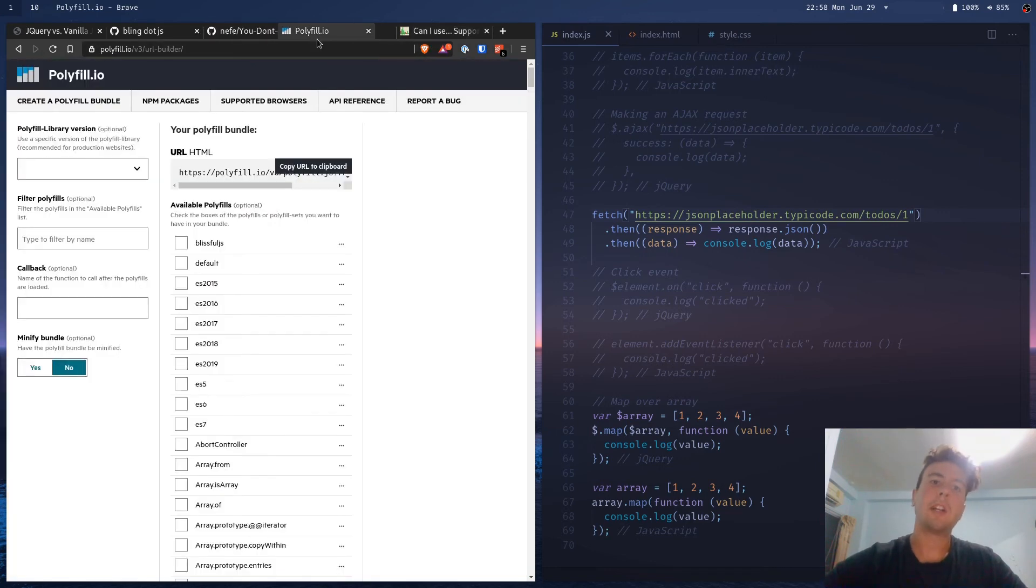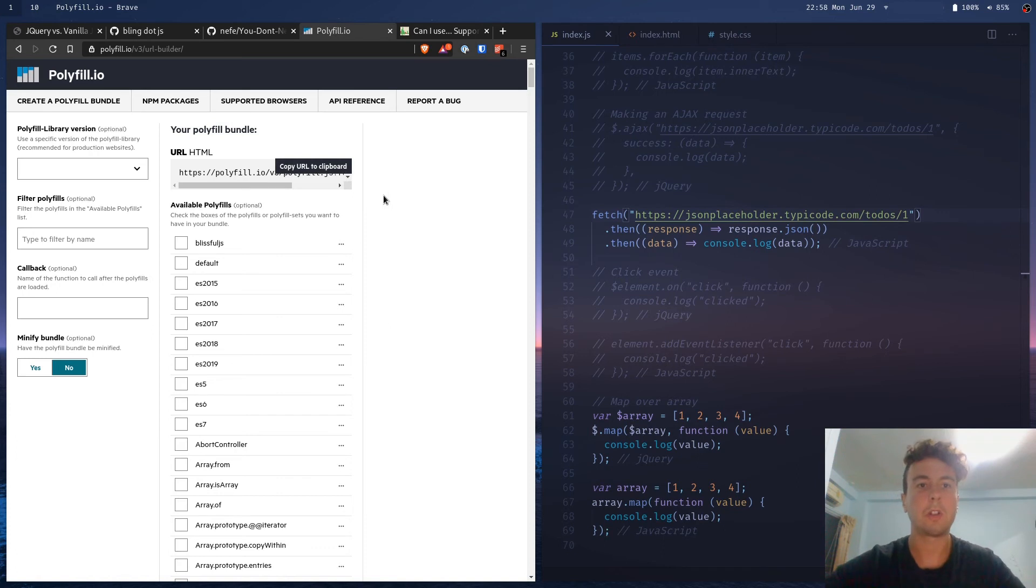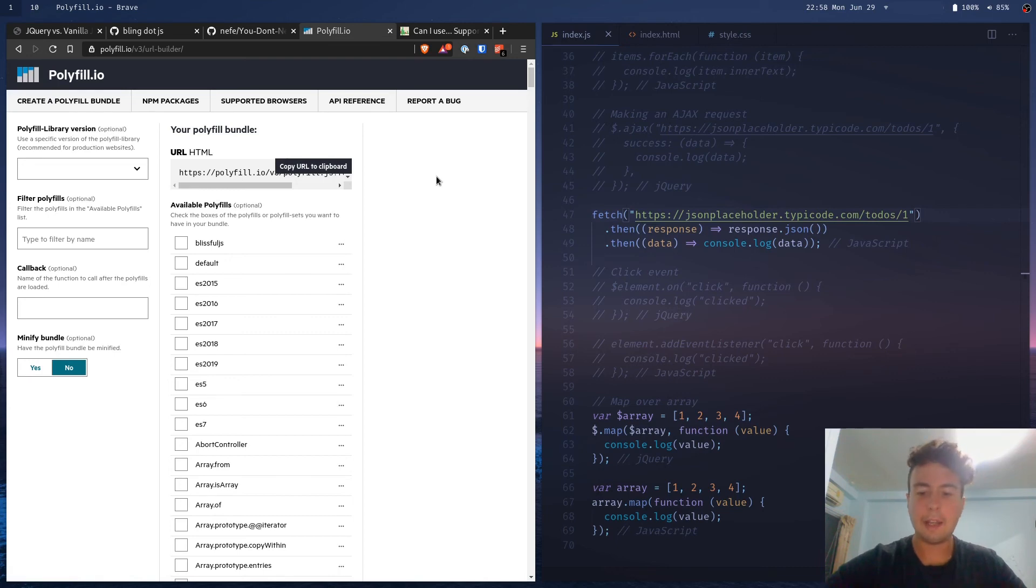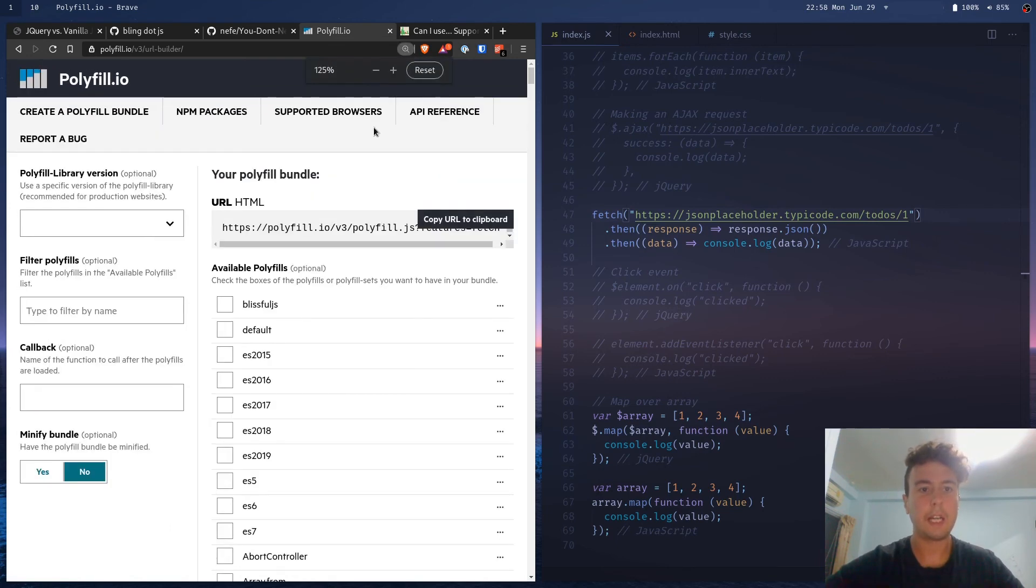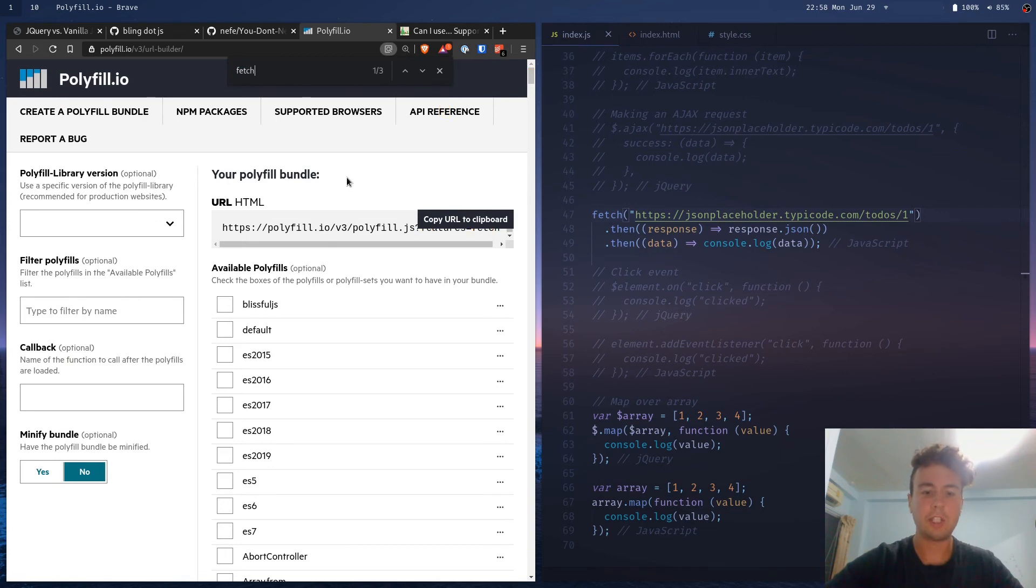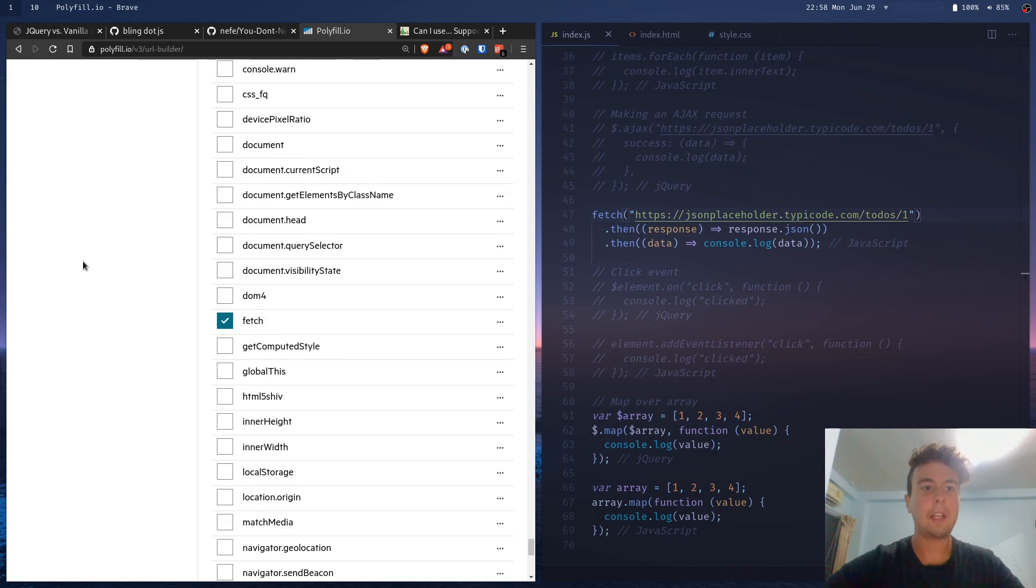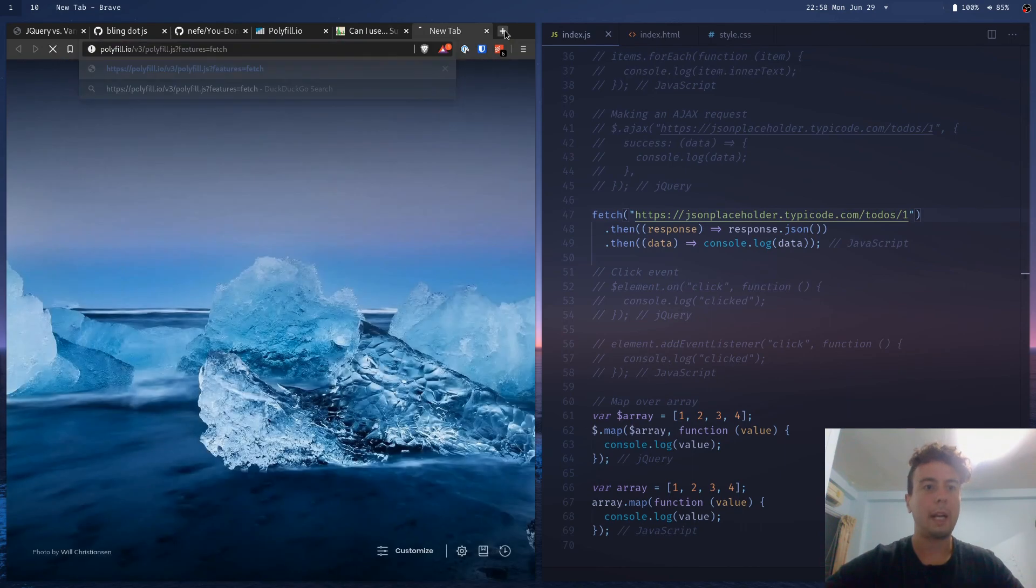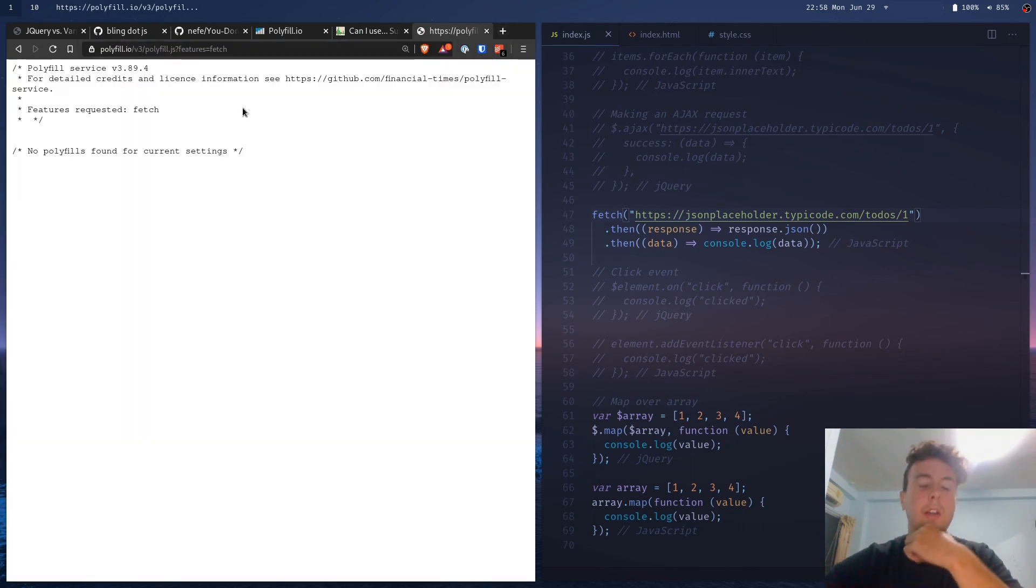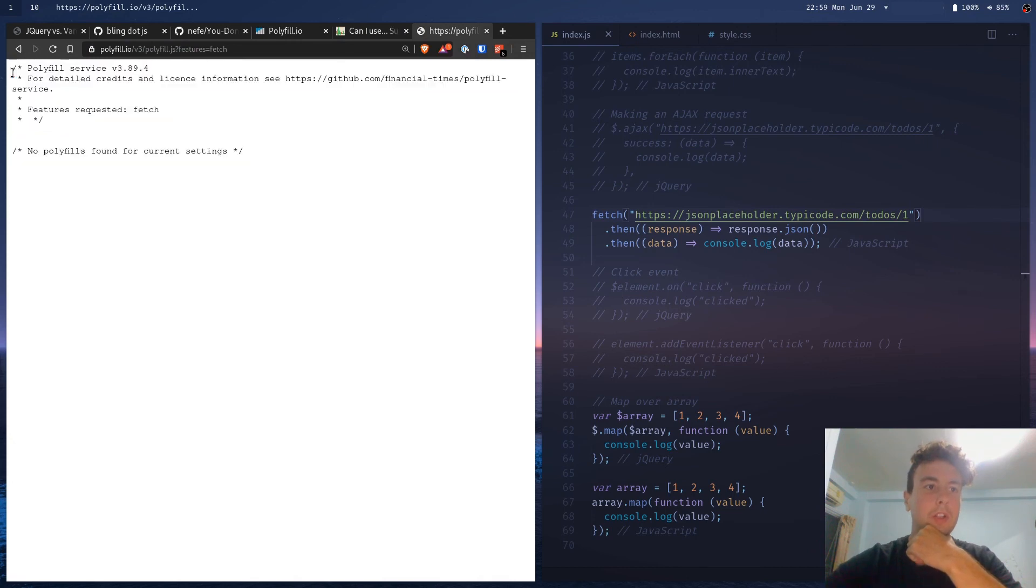So instead of just using jQuery, you can use polyfill. So if you need a specific library or if you need a specific function that's not available for your browser, you can go to polyfill.io, create a polyfill bundle, and then they have this big list of everything that you could possibly use. So let's say I want to use the Fetch API. So I go down there, I check this, and then it gives you a script to paste inside your HTML document.